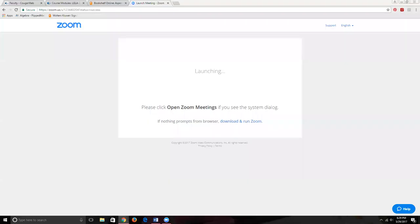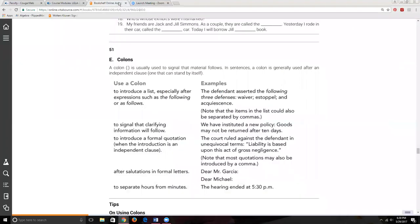Welcome to this presentation. Today we're going to talk about semicolons and colons. Here is our textbook — I'll have on the screen the fourth edition of the Aspen book with the red cover, but I'll also be referencing the third edition with the green cover. If you have the red cover, we're starting on page 51; if you have the green book, we'll be on page 48.